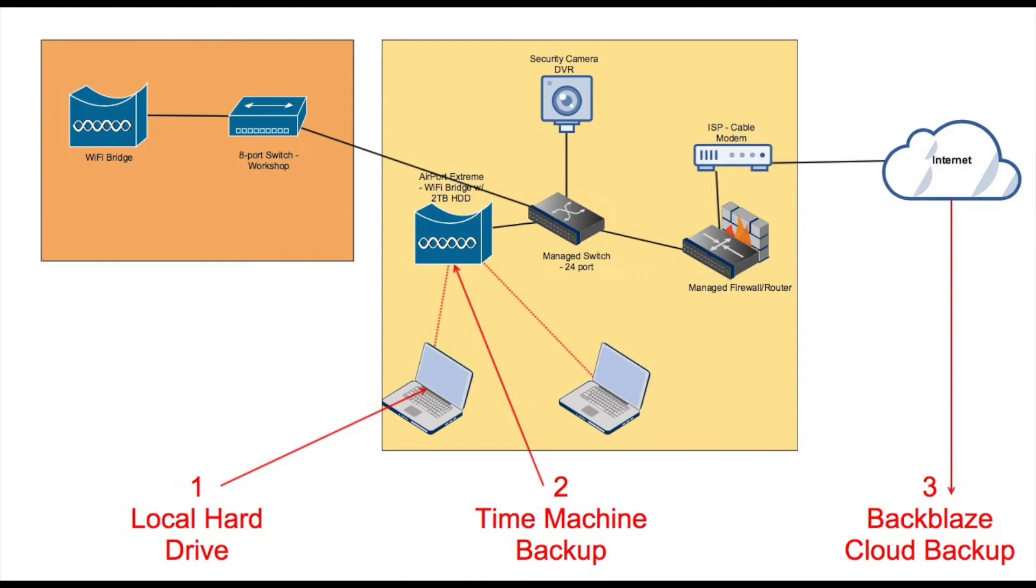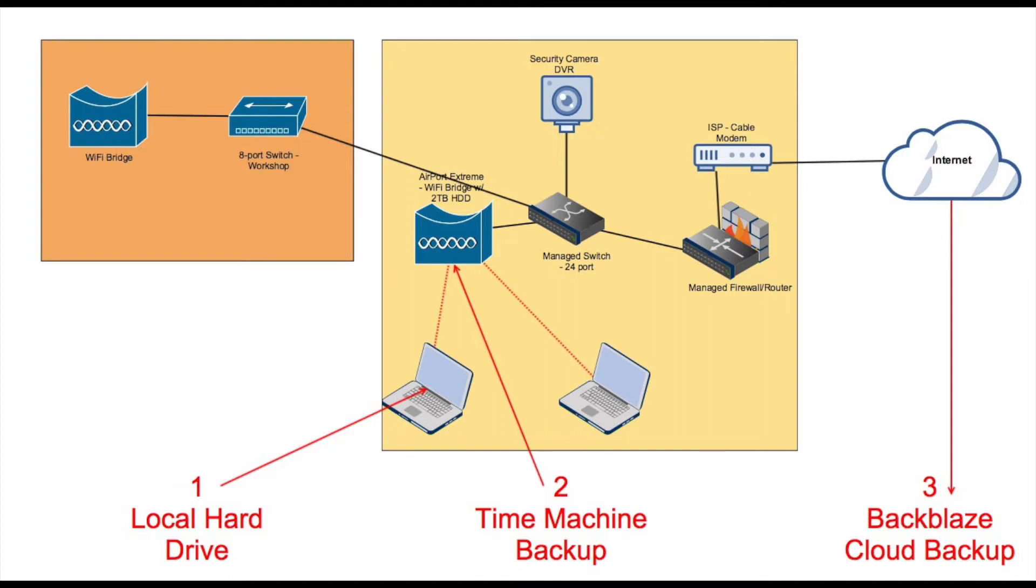My backups consist of a local hard drive copy, time machine backup to my airport extreme, and a Backblaze cloud backup.